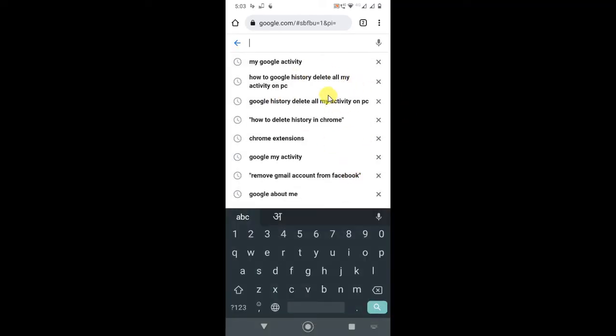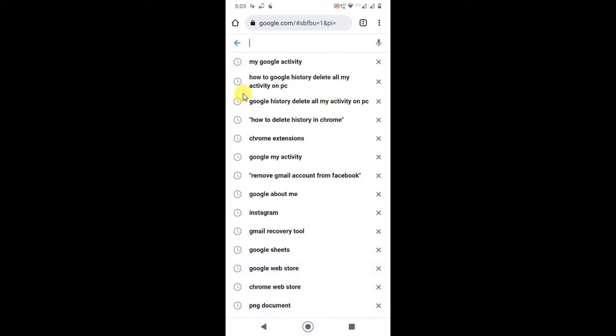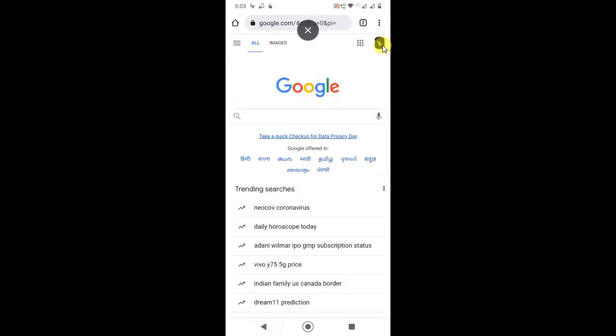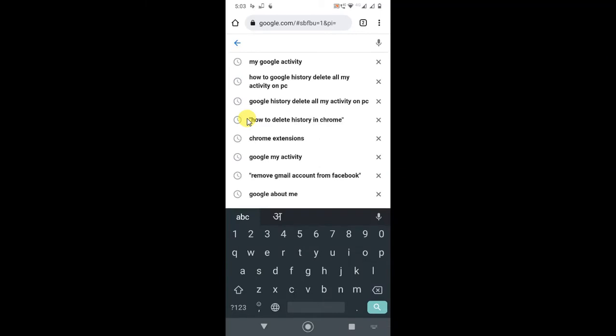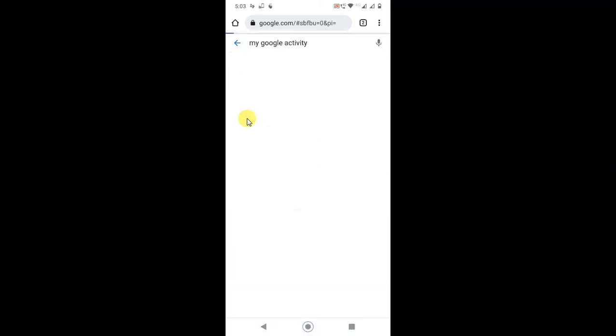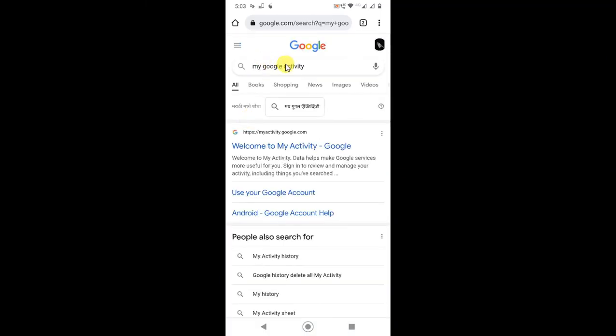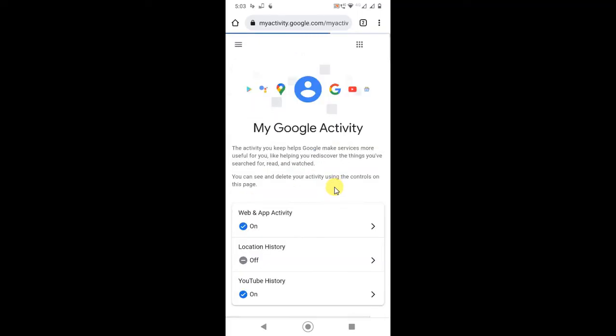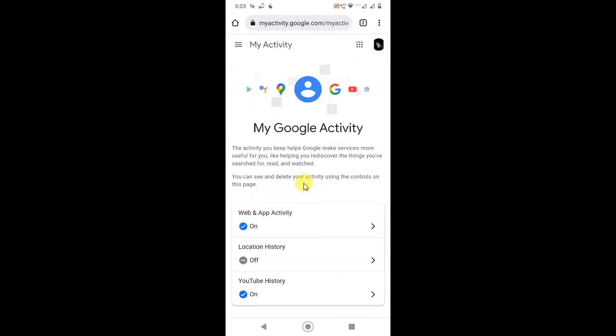If you want to delete everything at once, you need to go to your Google activities. Log in with your email ID again, go to My Google Activities, search here, and go to the My Activities of Google.